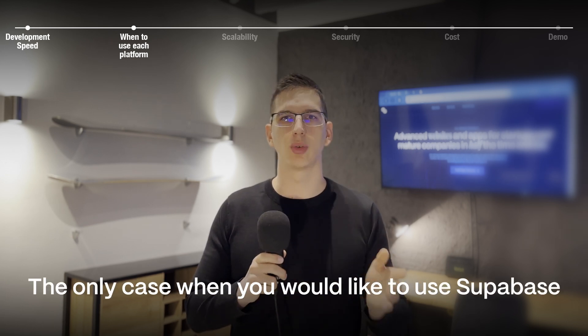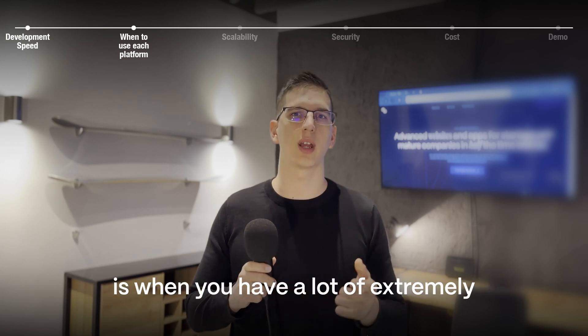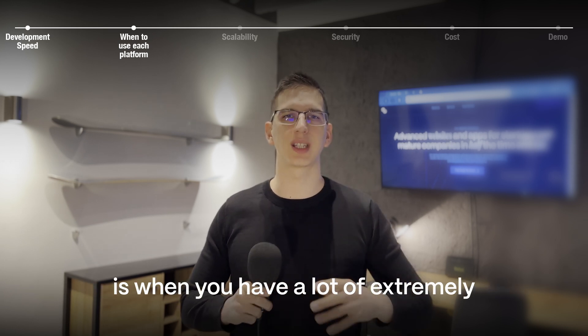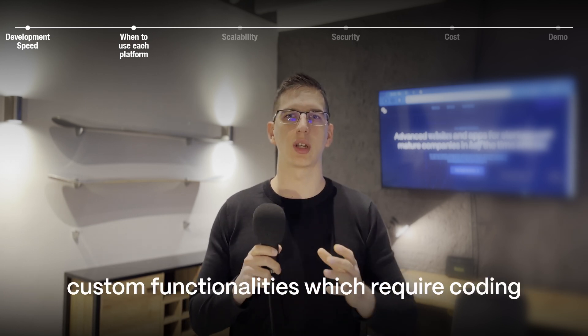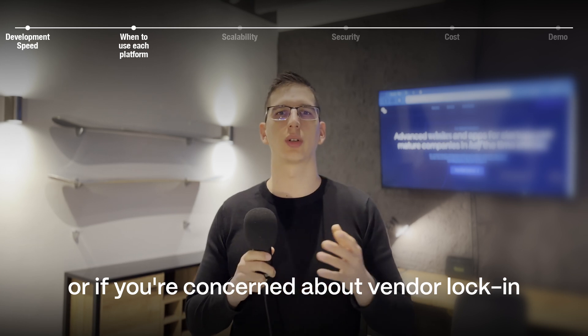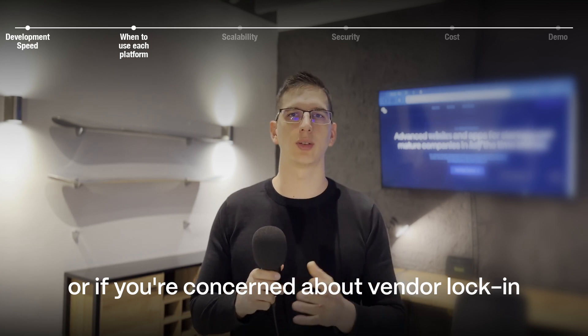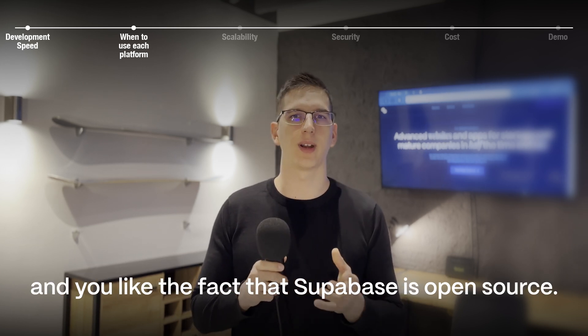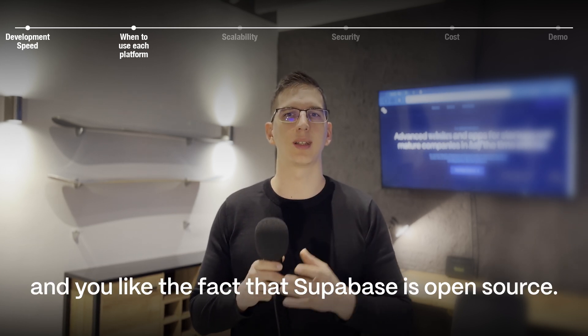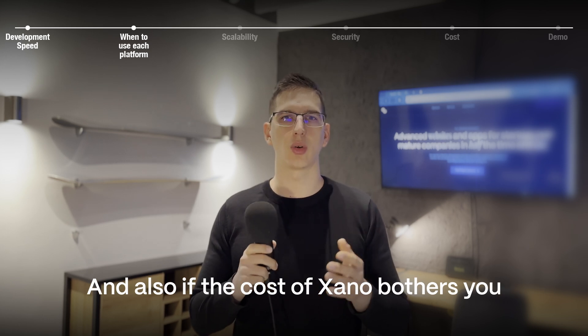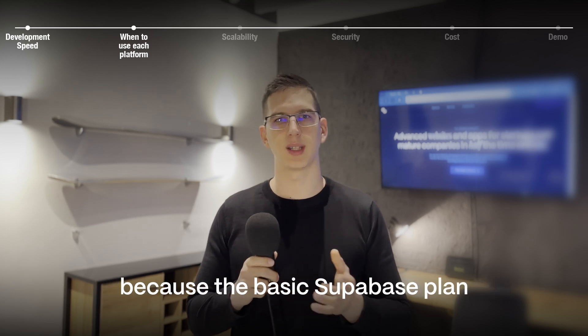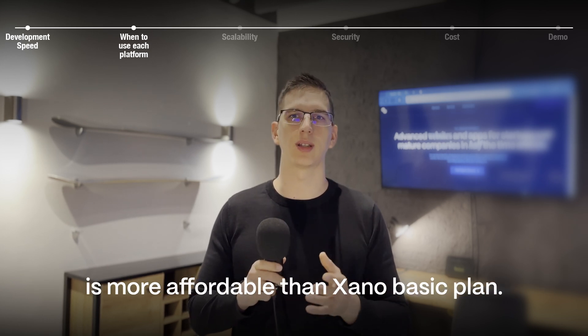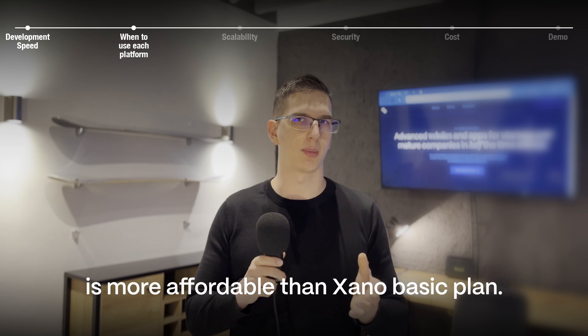The only case when you would like to use Supabase is when you have a lot of extremely custom functionalities which require coding, or if you're concerned about vendor lock-in and if you like the fact that Supabase is open source. And also if the cost of Xano bothers you because the basic Supabase plan is more affordable than Xano basic plan.